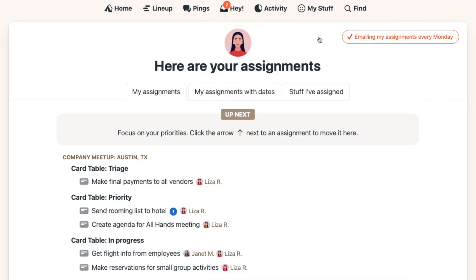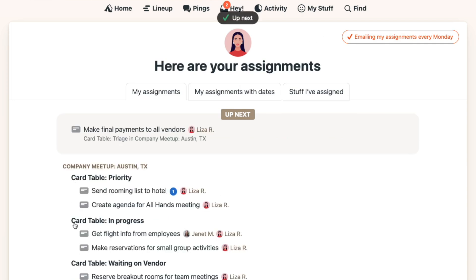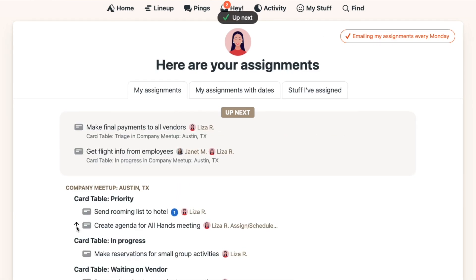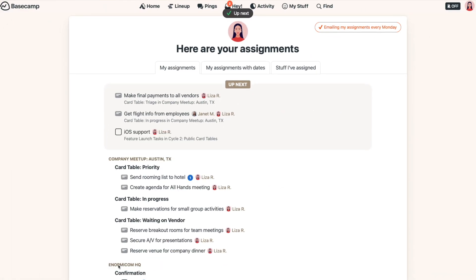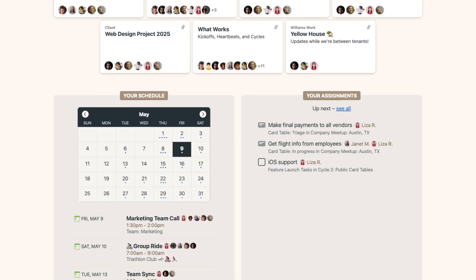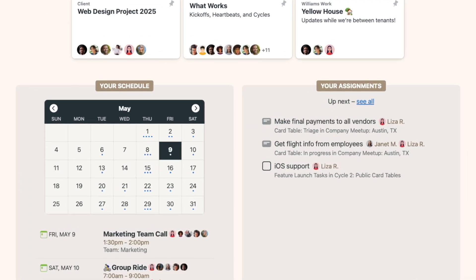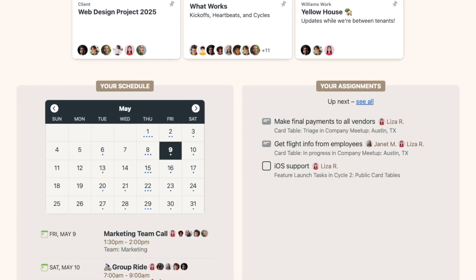Click 'See All' to go to your My Assignments page — you can also find that page under My Stuff. You'll see a section called Up Next where you can prioritize tasks. To add something to Up Next, just mouse over it, then click the up arrow. When you return to your homepage, your assignments show only what's up next, but the full list is just a click away.